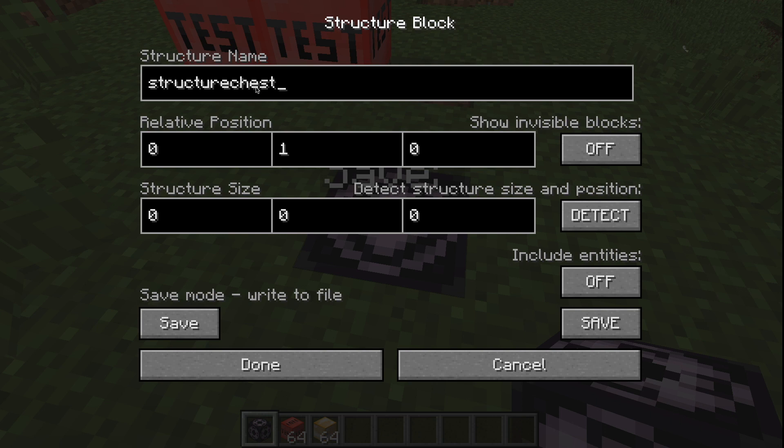When this structure is spawned in a normal world, dev mode will be disabled and all your randomizers start randomizing.